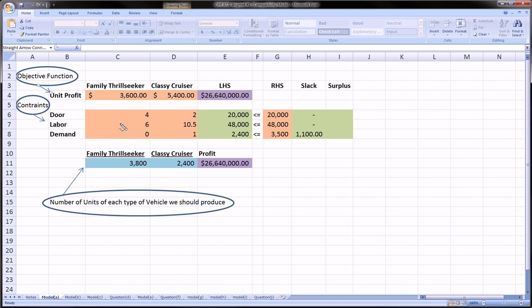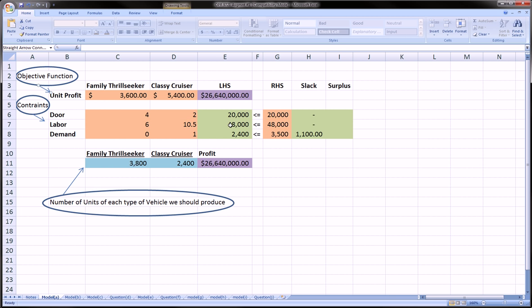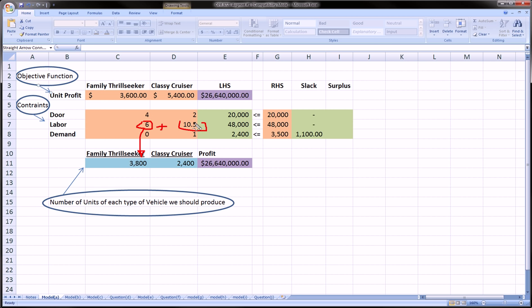Next, labor. Naturally, we have a labor constraint. Each family thrill seeker takes six hours of labor, and each classy cruiser takes ten and a half hours. We have a maximum of 48,000 hours of labor available. We have to make sure that our constraint is met. We cannot go over 48,000 hours. We've calculated that here. Six hours times the number of units of family cruiser plus ten and a half hours times the number of units of classy cruiser has to be less than or equal to this.